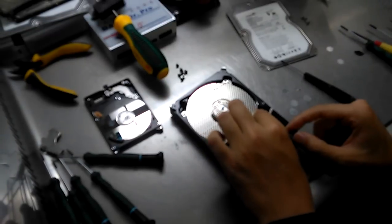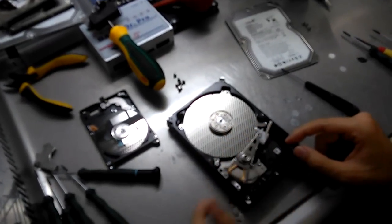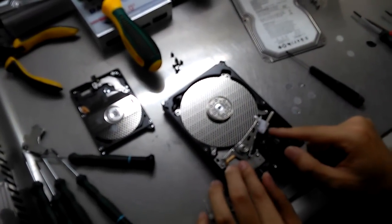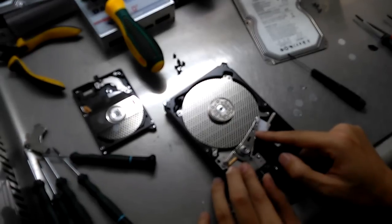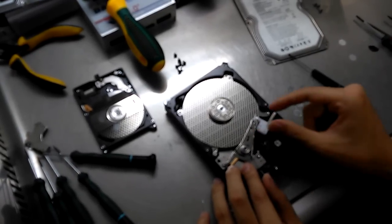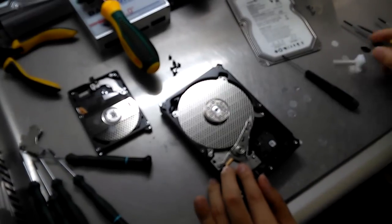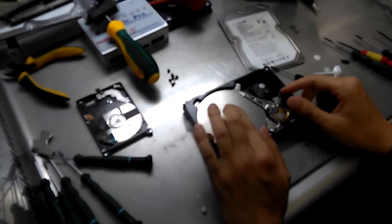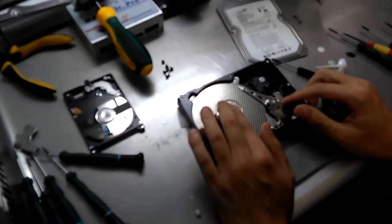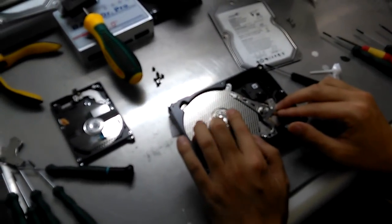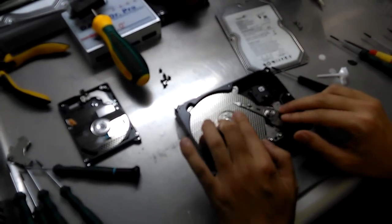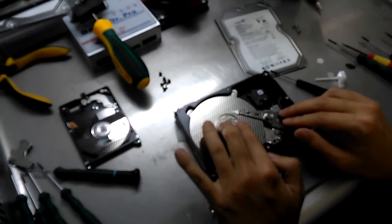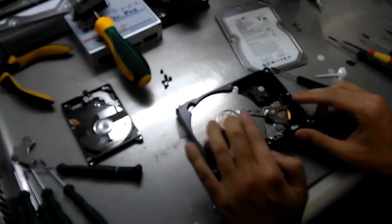I will move the pin because it is blocking the way. It goes back to the platter. Now I use my left hand to counterclockwise rotate the platter while moving the head back to the parking zone.